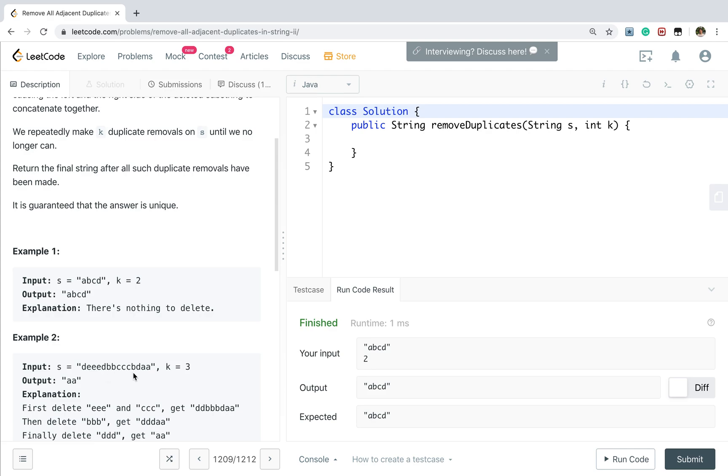Like we are at here. We are at b. So we know after we deleted this triple c, we know there is b on its left. But we should quickly know that there is double b on its left. So now we have triple b. That means we need to record the frequency of each character.